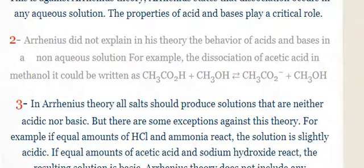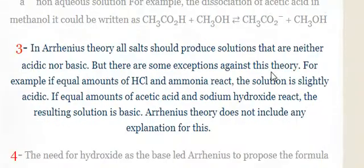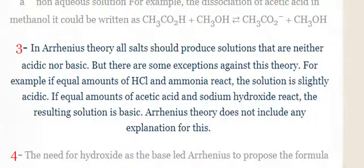The properties of acids and bases play a critical role. Limitation number two: Arrhenius didn't explain the behavior of acids and bases in a non-aqueous solution. For example, the dissociation of acetic acid in methanol can be written as: acetic acid plus methanol gives these two compounds.